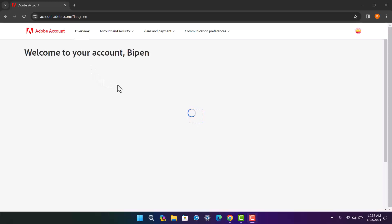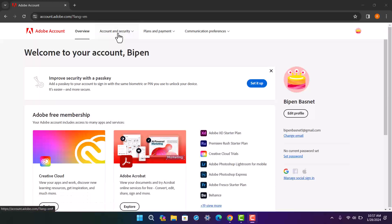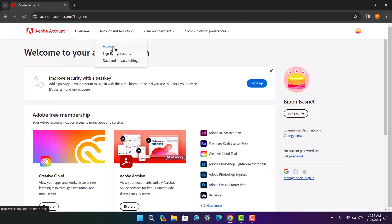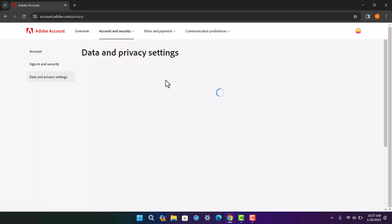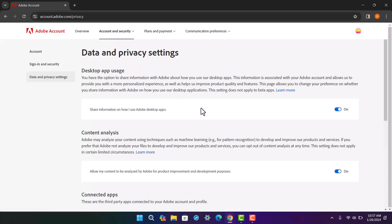Once you tap on your profile, tap on the 'View Account' option. Once it loads up, head over to the option that says 'Account and Security' beside Overview. Tap on it and you'll get three different options: Account, Sign In and Security, and Data and Privacy Settings.